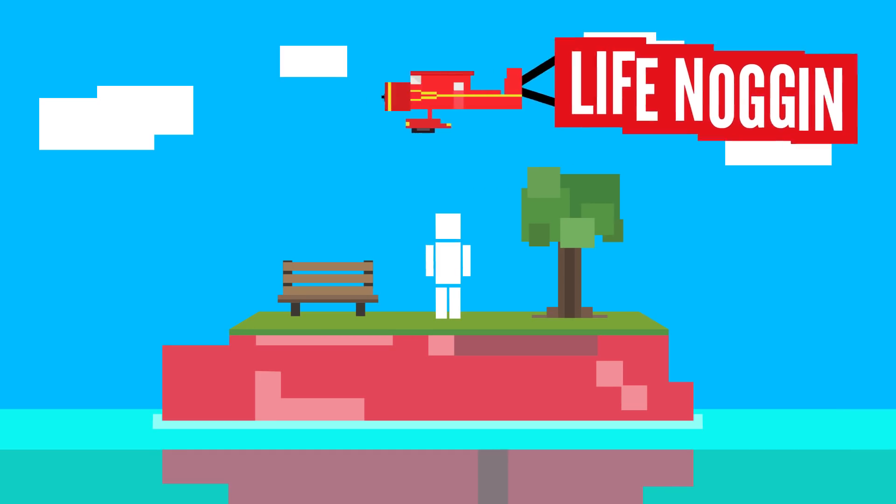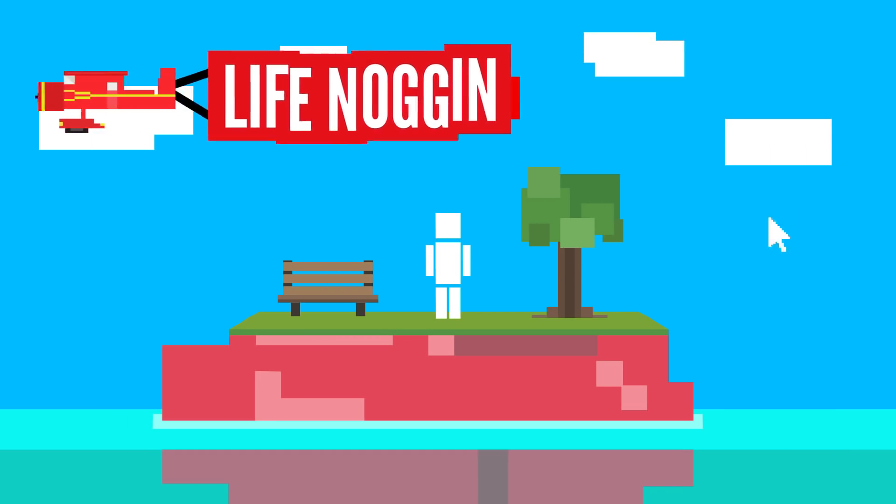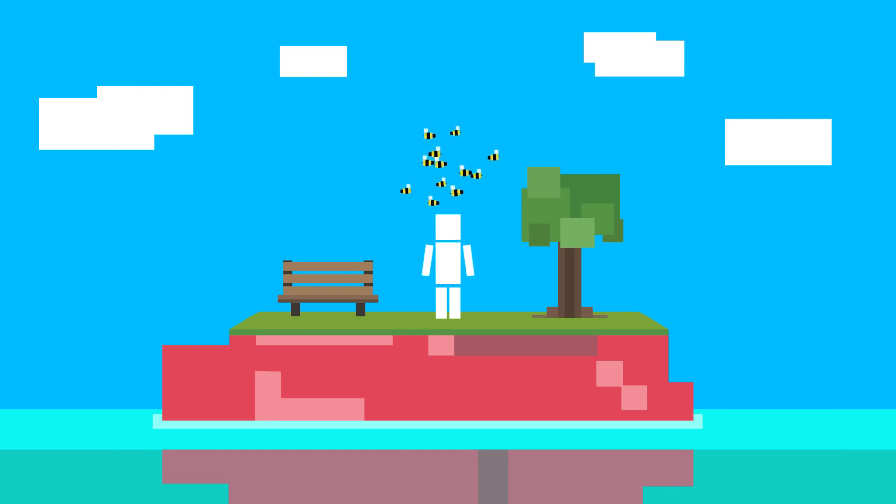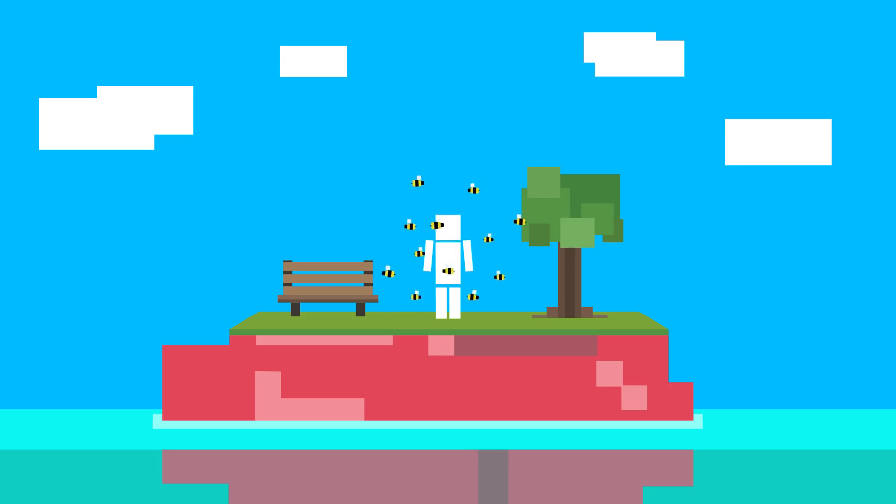Hey there! Welcome to Life Noggin! Wow, that's a lot of bees! Well, this is good, we need to save the bees, okay!